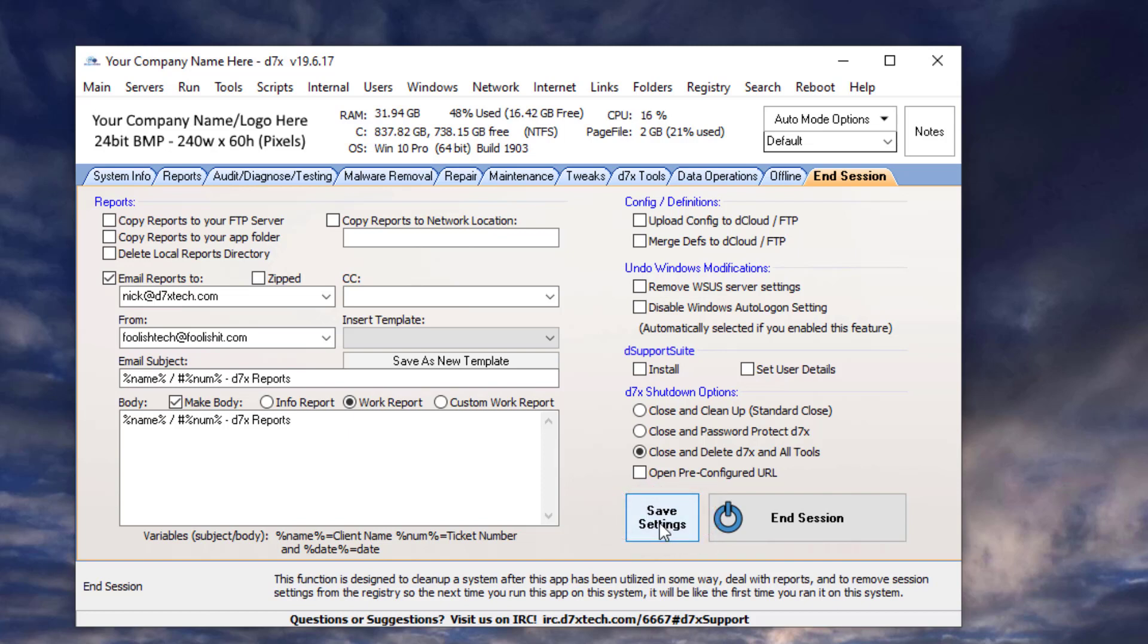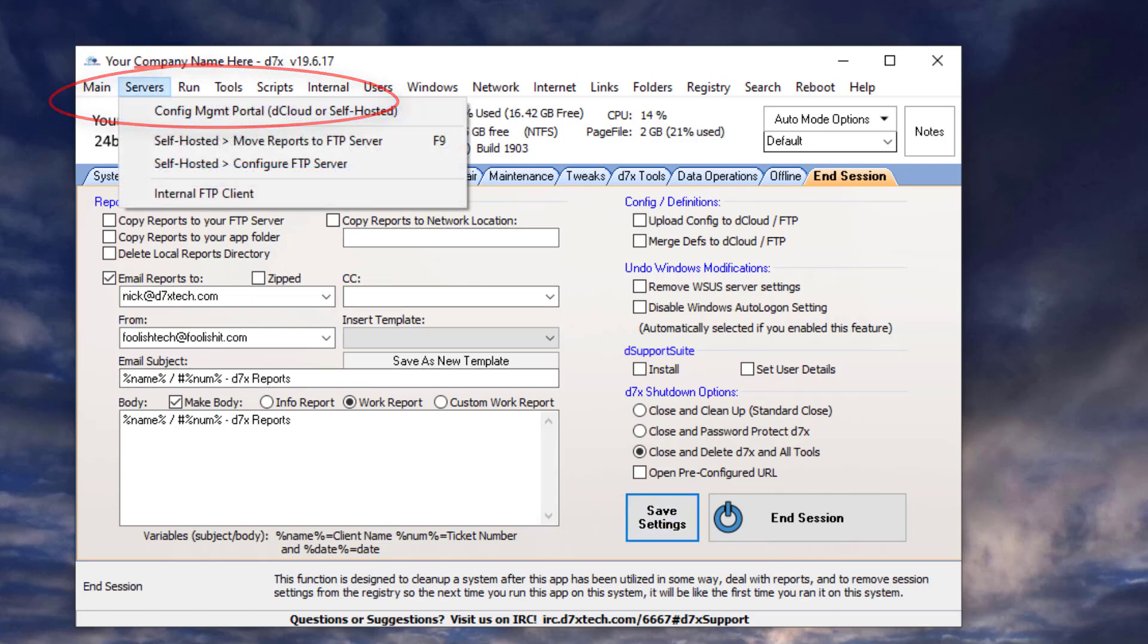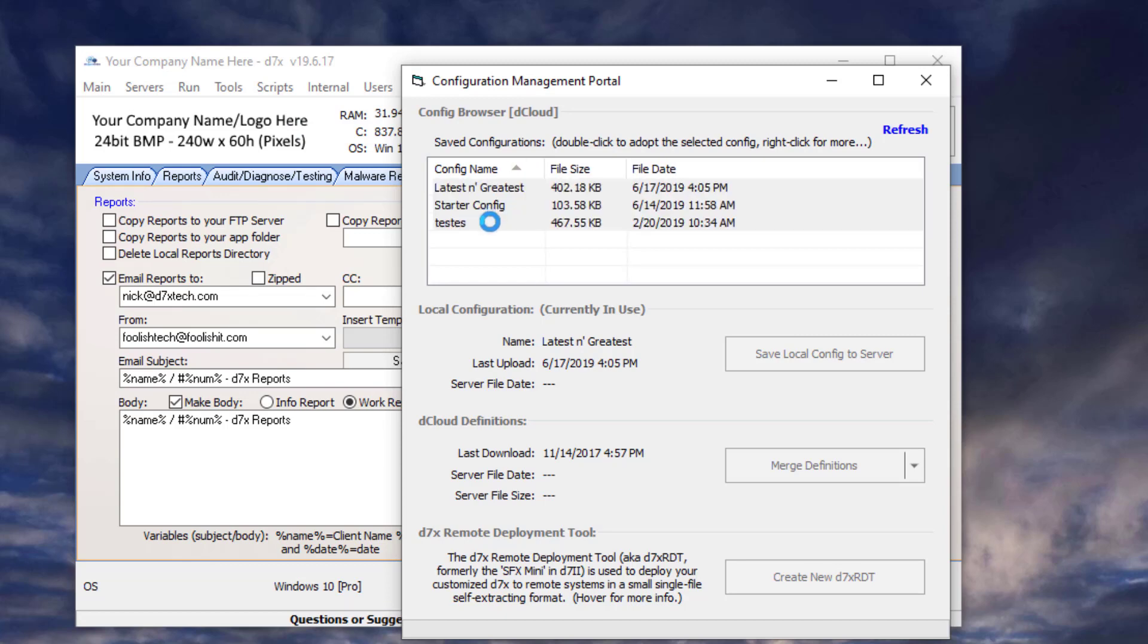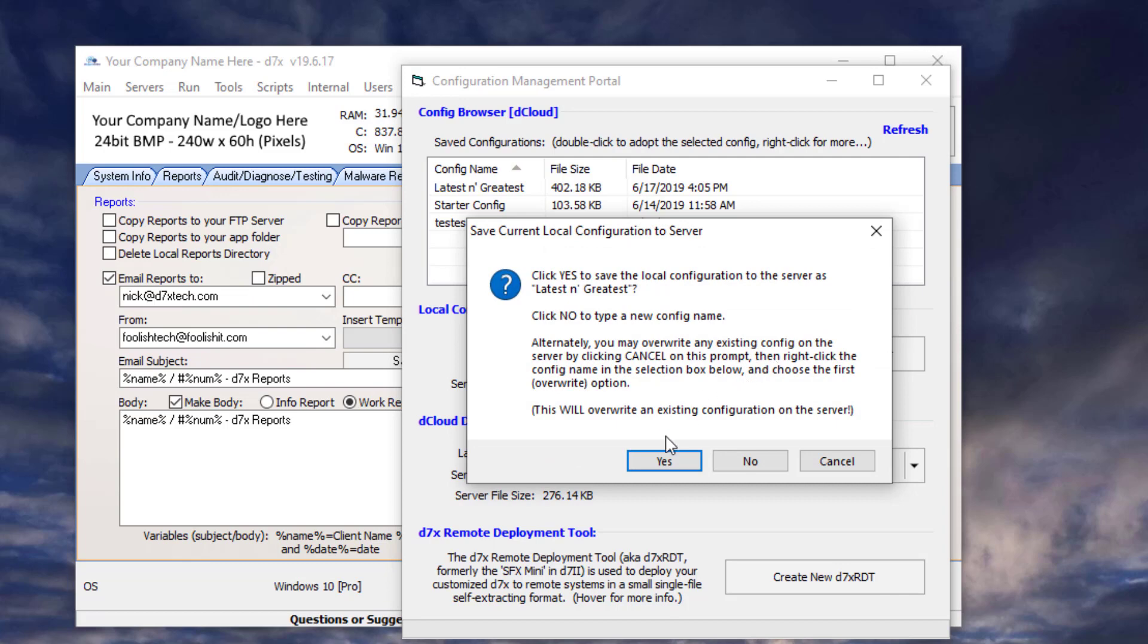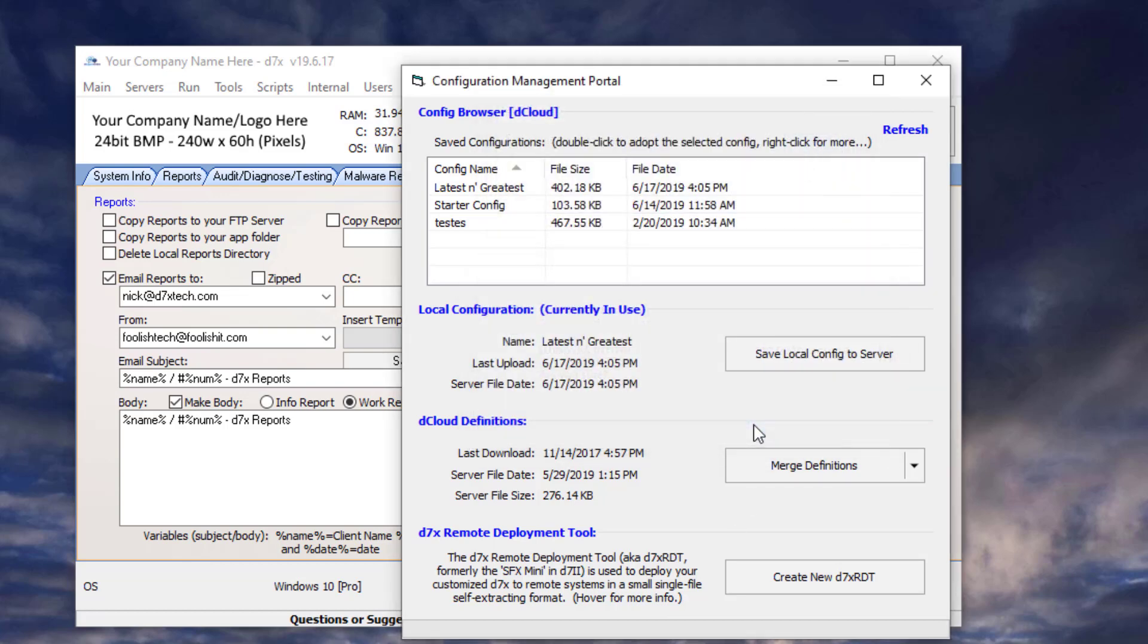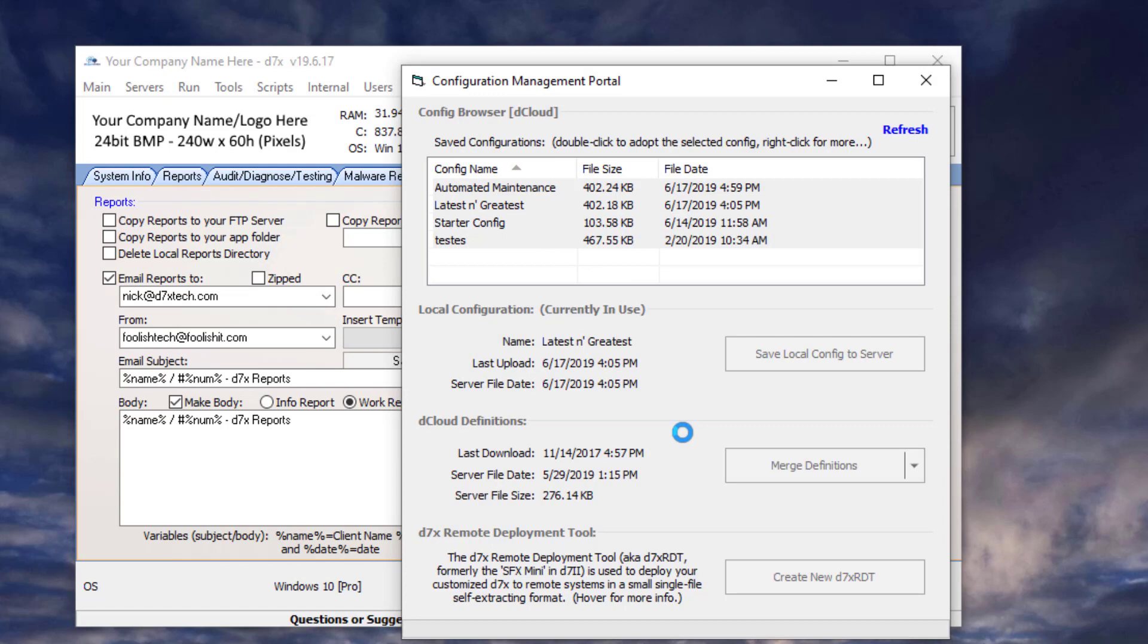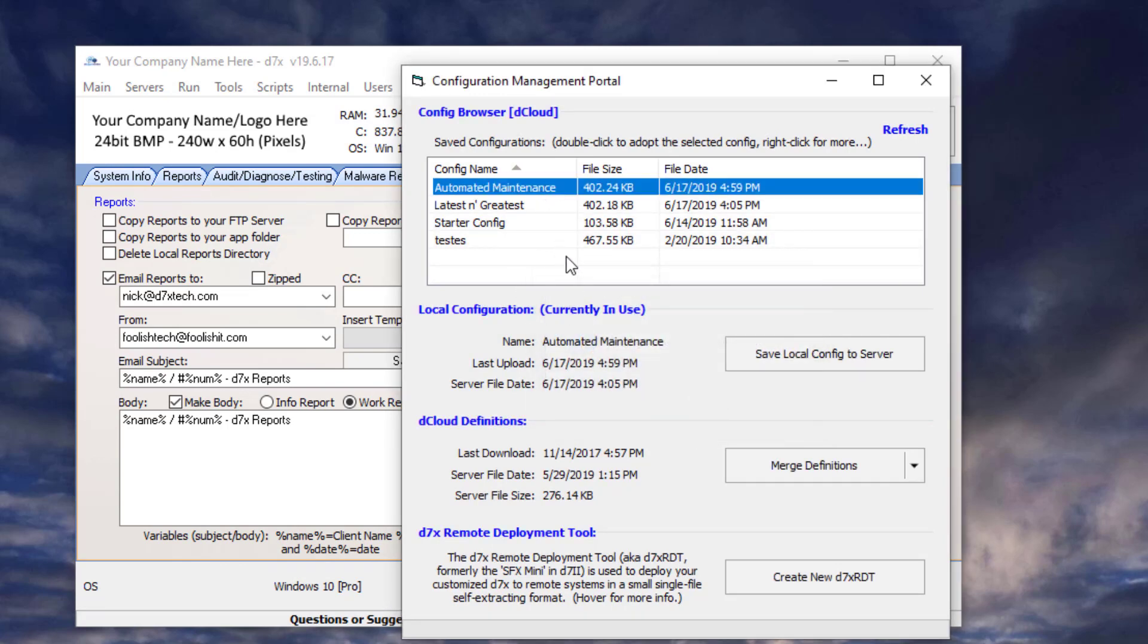Once we have everything configured, we need to save that config to the config management portal. What I'm going to do is give it a new name. Clicking no, I'm going to call this automated maintenance. Okay.